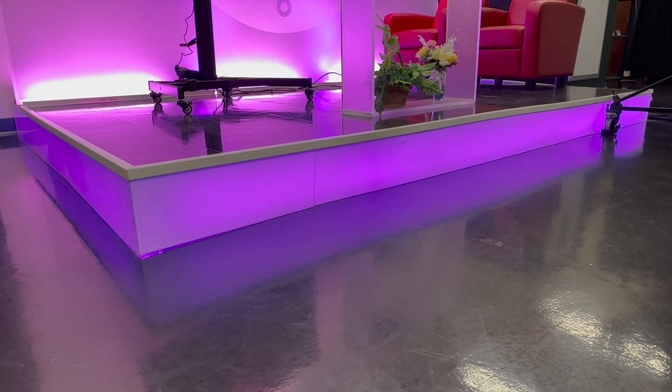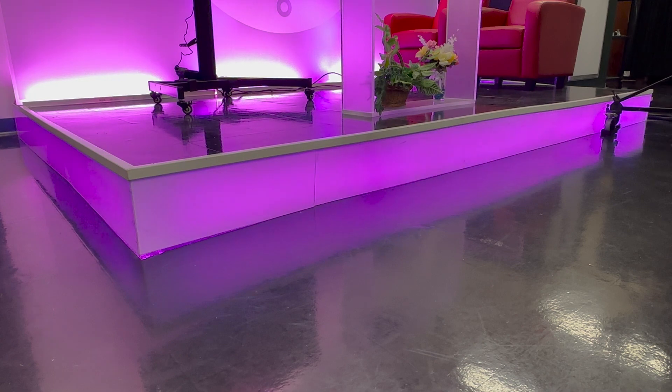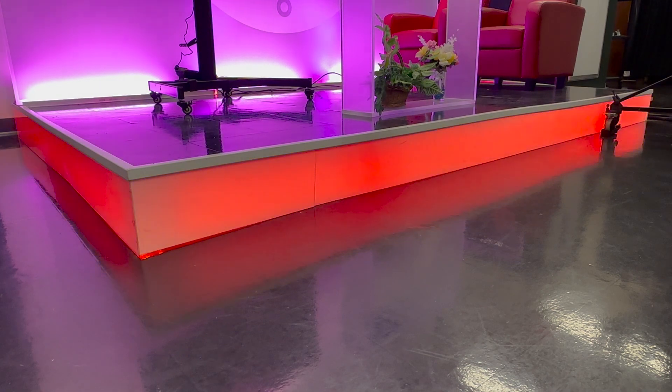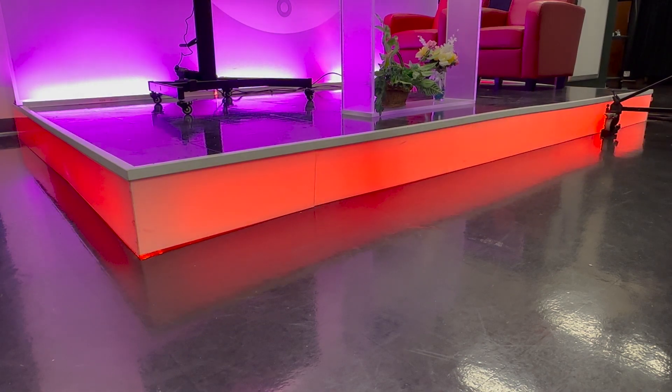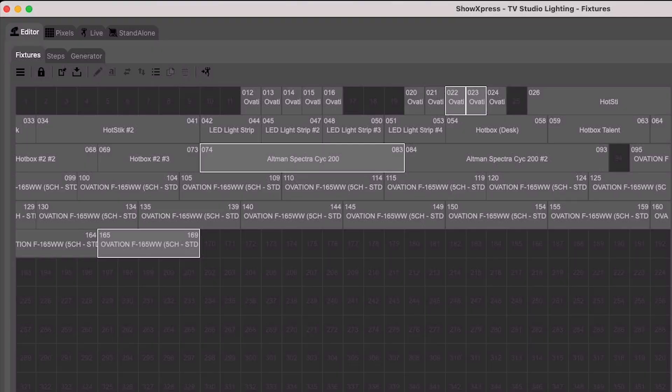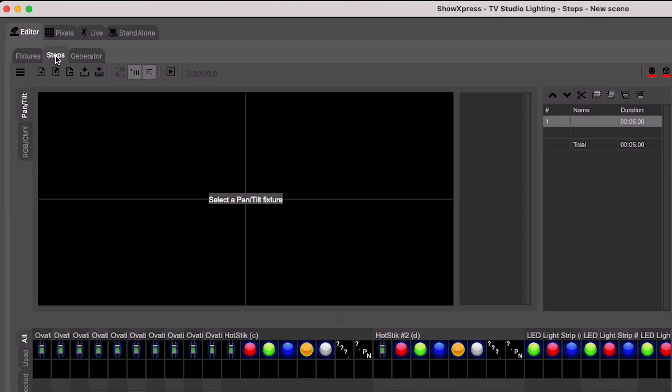Next, you'll want to make scenes with every possible look or combination you might utilize. To do this, select the Steps tab next to Fixtures.